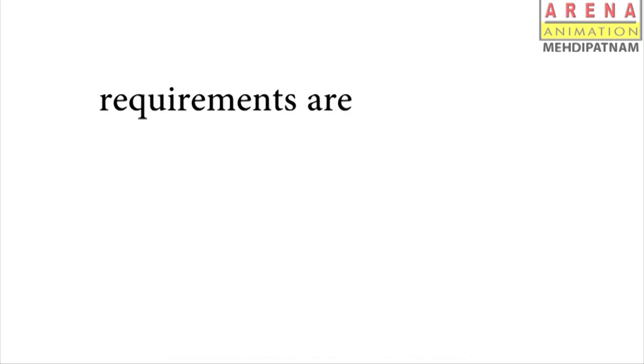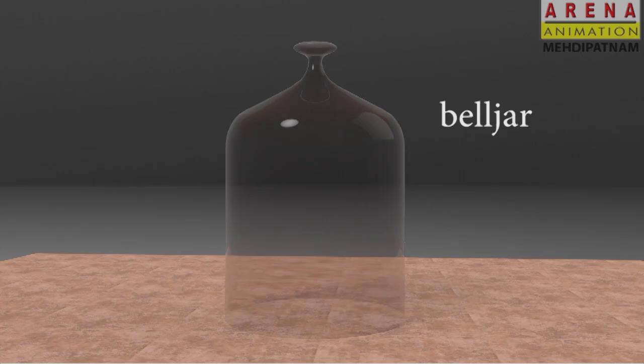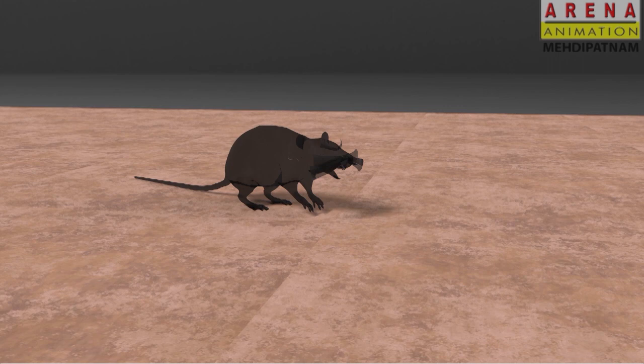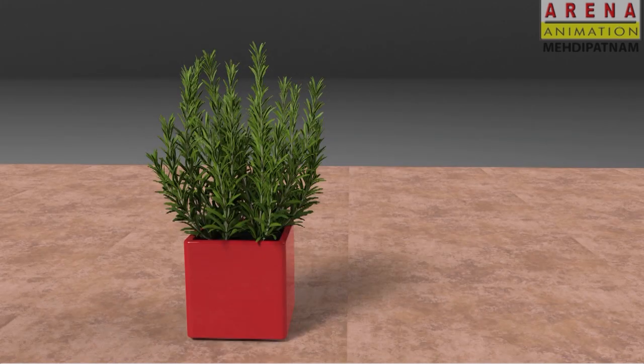Requirements: Bell jar, candle, and a mint plant.